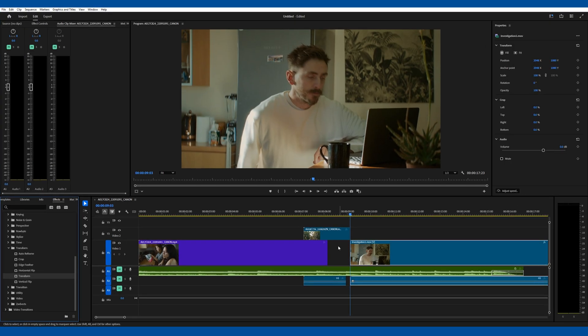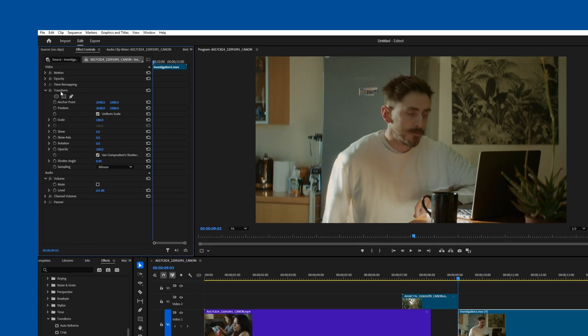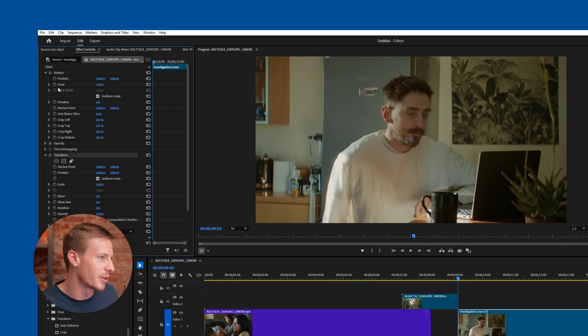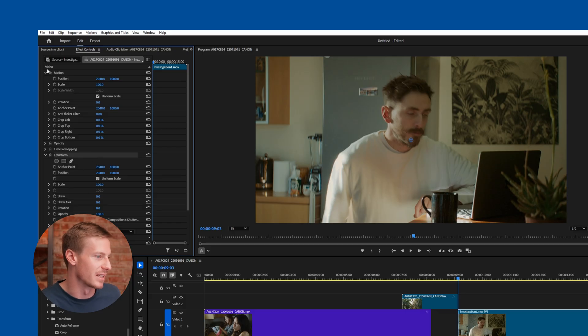Next, open the Effects Control so you can view the parameters. Looking at the effects on this clip under Motion, they share many of the same properties as those within Transform. So why add Transform when you can just adjust the position and rotation under the Motion effect?